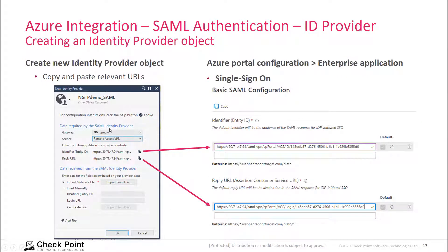Open your Smart Console and add a new identity provider object. Select the gateway, then select Remote Access VPN — which is new and only supported in this particular custom hotfix for R80.40. As soon as you have defined this, the identifier URL and reply URL fields will be populated.